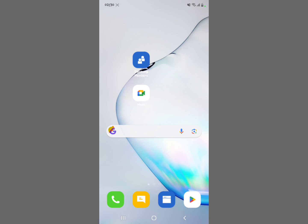Pretty simple — you've actually disabled Samsung Free from being seen whenever you swipe right on your Samsung home screen. Subscribe to the channel for more videos and hit the like button if this helped you.